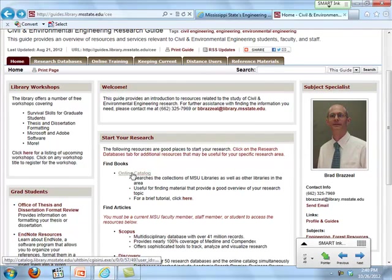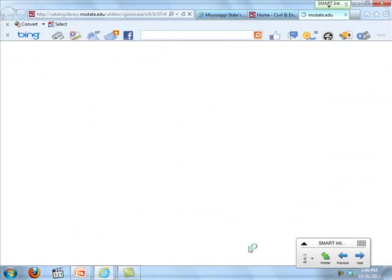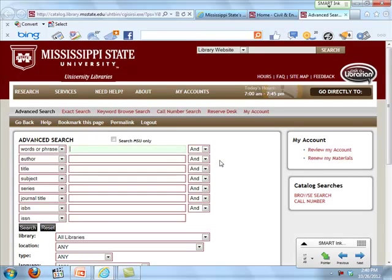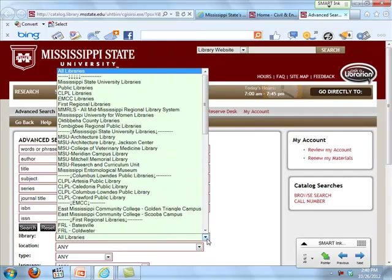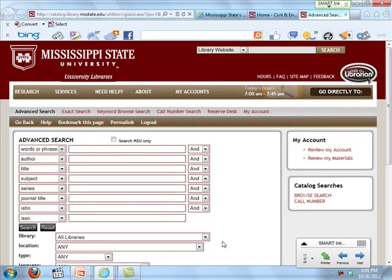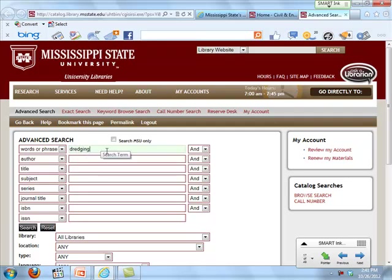Let's go into the online catalog. We share this catalog with many other libraries including MUW and East Mississippi Community College — it's been amazing to see how many books the EMCC library has that engineering students here have found useful. I'm going to do a quick keyword search — under 'word or phrase,' I'll search for something about dredging. For a lot of engineering and science topics, you'll find there's a lot of government activity involved, so some results may be congressional hearings or similar government documents.